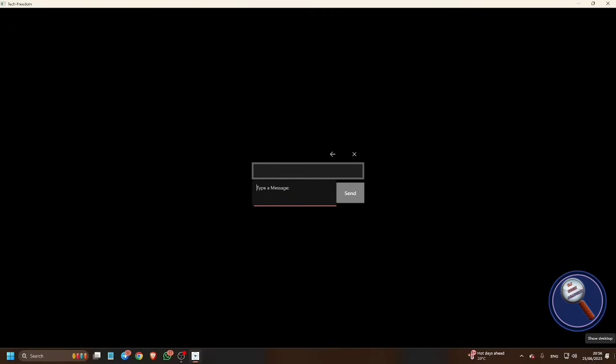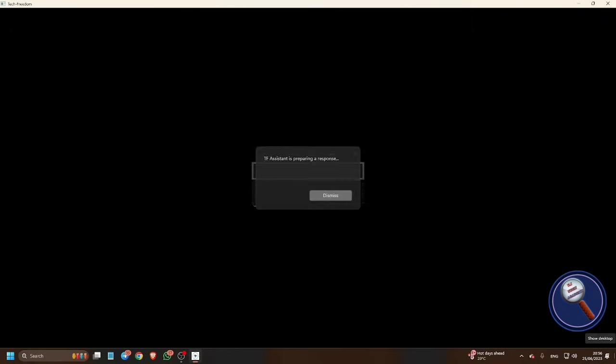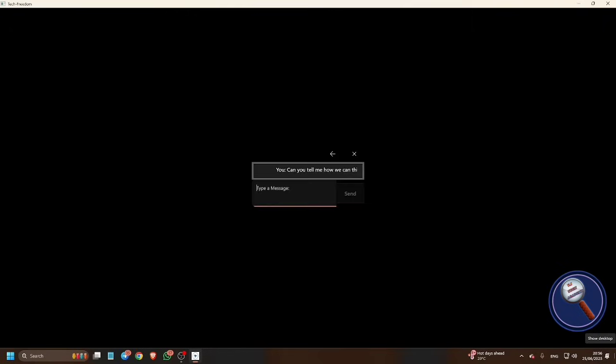So let me just ask the questions: Can you tell me how we can respect man, book? So let me send it using Control Enter.